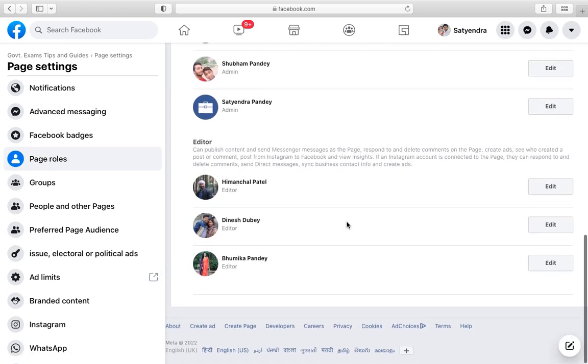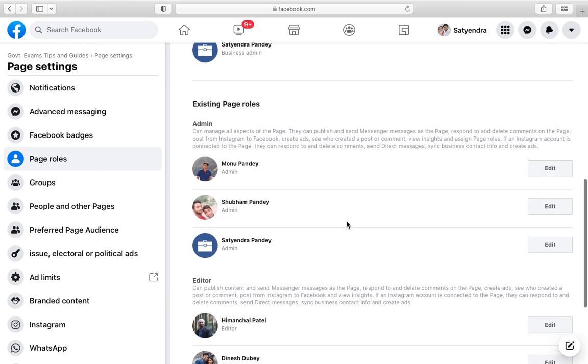Now again scroll down till the bottom and you will see the admins list here, editors are also here. Now from the admin section, suppose I want to remove the middle one, so what you need to do is click on Edit.